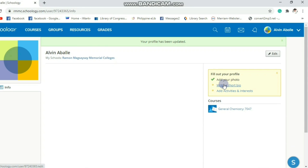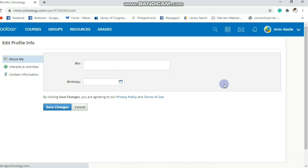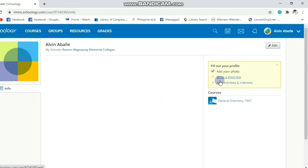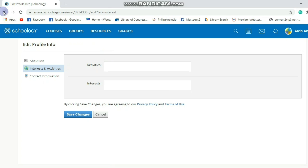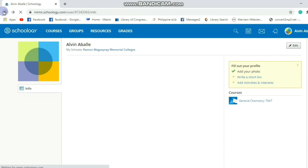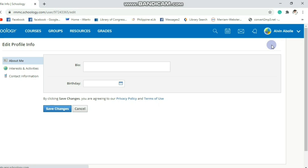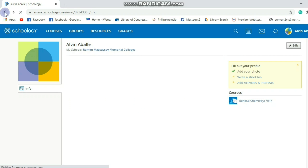You may also add a short bio using this button. And you may add activities and interests to your account as well. To explore more, you may click Edit and add contents to the different boxes.